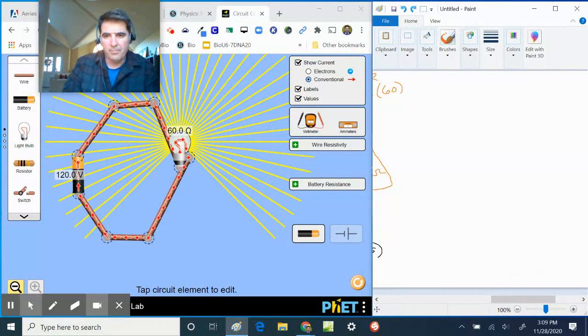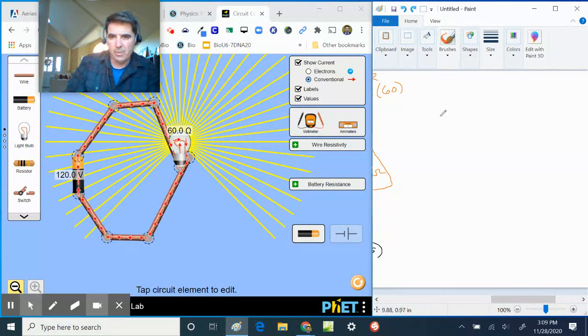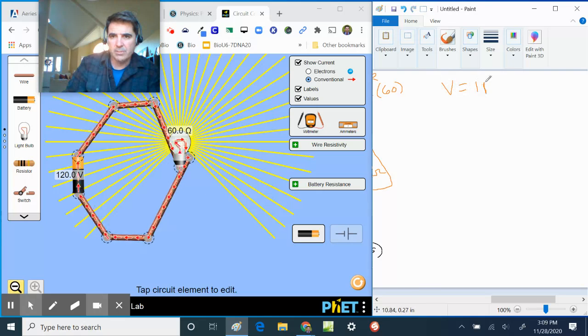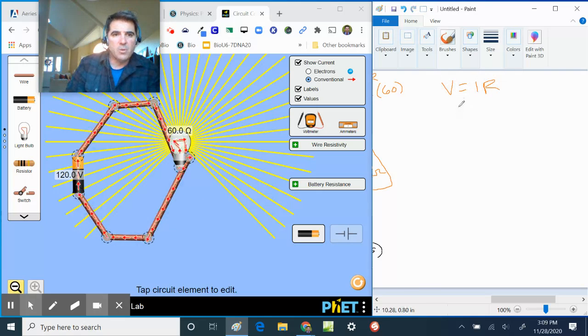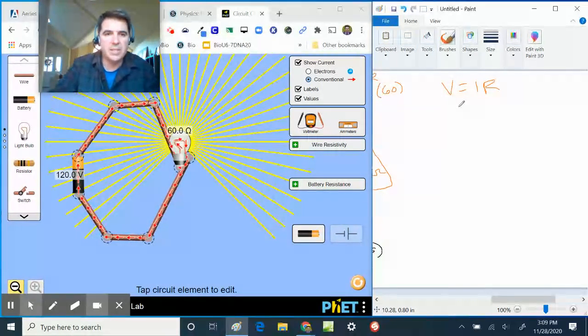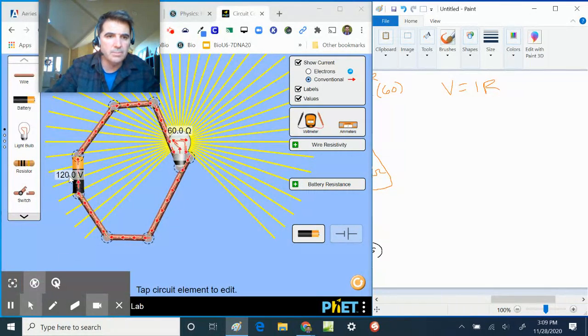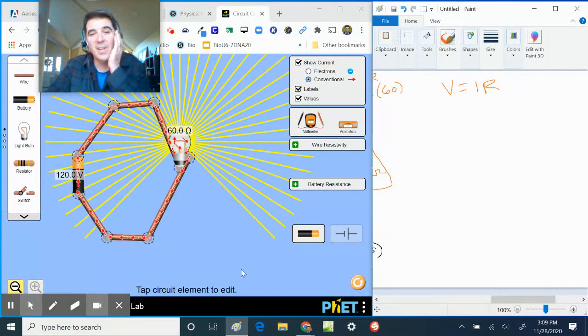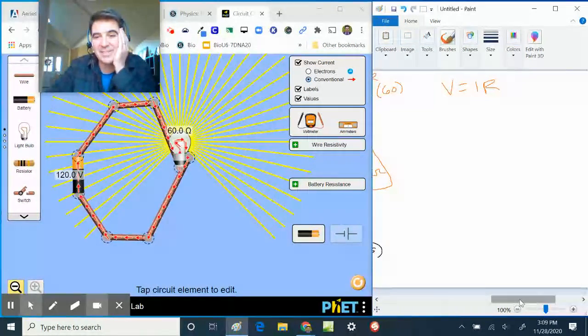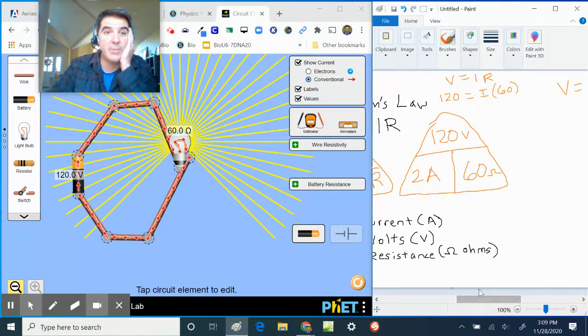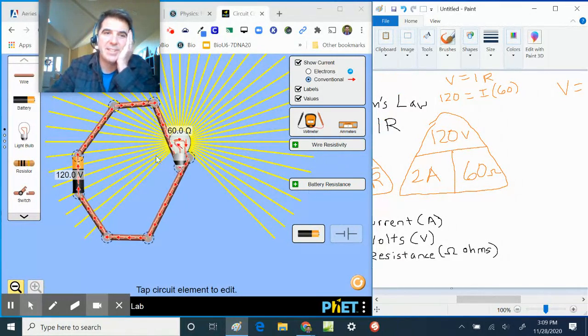And we have V equals I times R. And so if I change this, let's go to, oh, I forgot to tell you, let's check it.